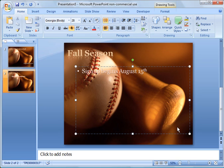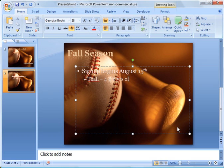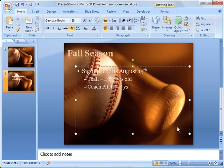And I'm going to go ahead and say T-ball is four to six years old. And I'm going to say Coach Pitch is seven and eight years old. And then Kid Pitch is nine and ten years old.